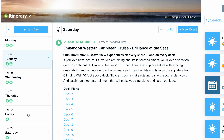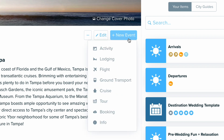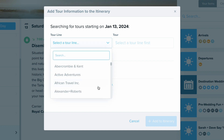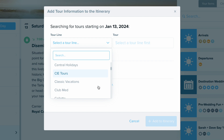When it comes to tours, we also have a database of tours that you can look up, similar to how I added a cruise. What you'll do first is go into the day that you want to add that tour, then choose the 'New Event' button once again. That drop-down menu will appear and now we're going to select 'Tour.'